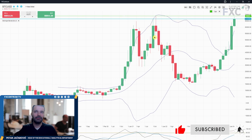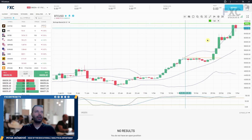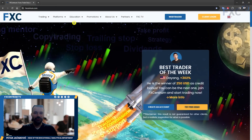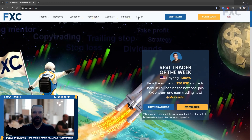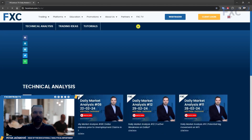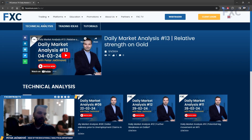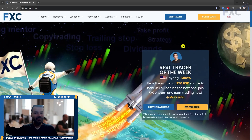That'll be all for this FXentrum daily market analysis. Don't forget to visit our fxcentrum.com website, explore promotions, check our FXC TV, and subscribe on YouTube and social media so you'll always be alerted every time we upload a new video, trading idea, tutorial, or article. Explore the website and until next time, have a good trading day.